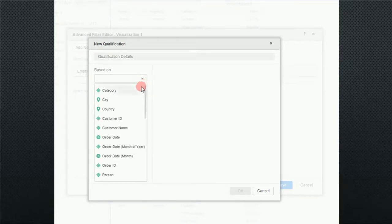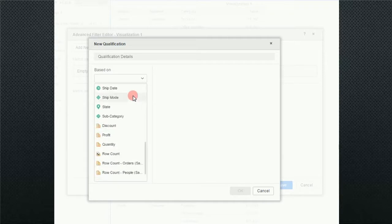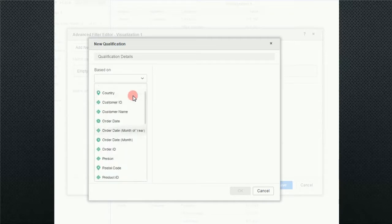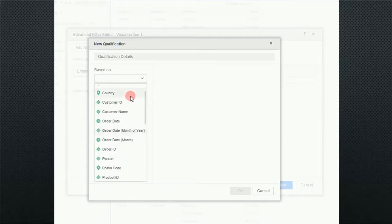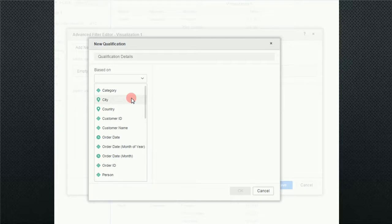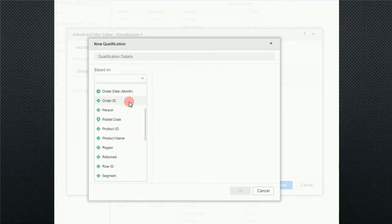And what that does is it gives me a drop down box and I'm going to select from my drop down box. Now in this particular area I can choose attributes or I can choose metrics. Now notice that I can choose an attribute of something that's not even in my visualization. So if you remember correctly, we had region, segment, and category in the report, but I can select from a lot of different other attributes if I choose to.